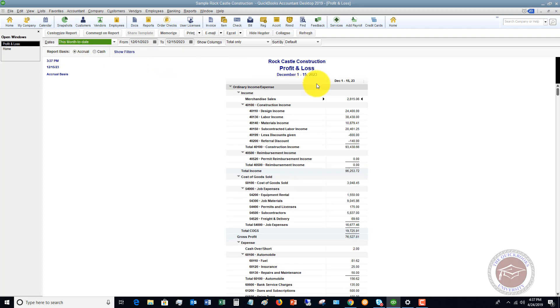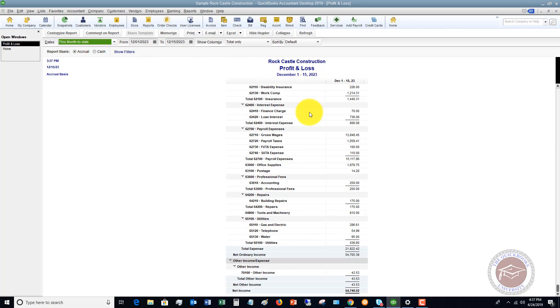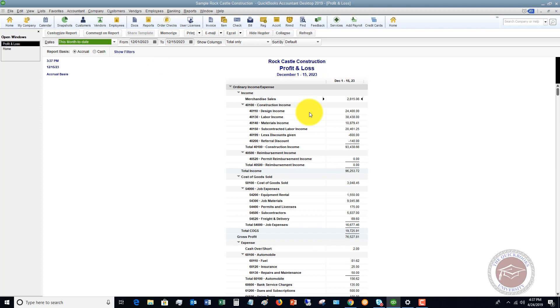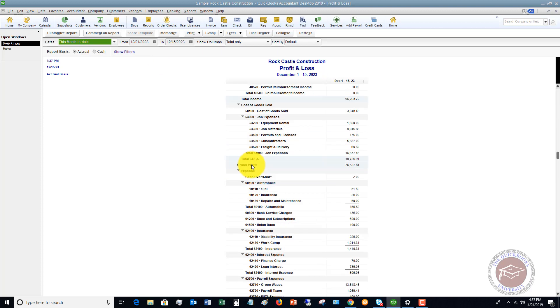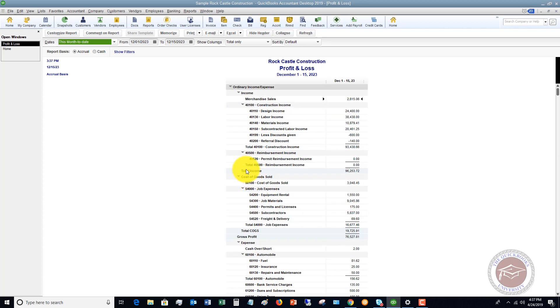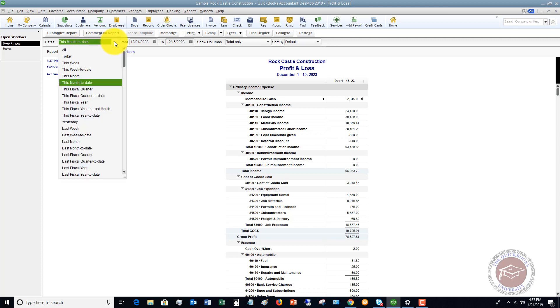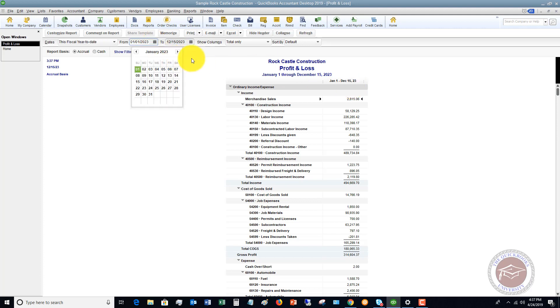So it pulls up this profit and loss, and you'll see here that it's got all the income items, cost of goods sold, and then your expenses, and it shows the profit or the net income. So you do have a couple of options here, so you can click this dropdown, and you can choose a different date range. So if you say this fiscal year to date, it's going to pull up January through December 15th, or you can go in and change the dates to whatever date you want.